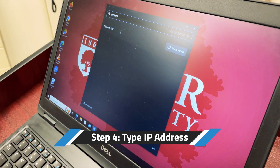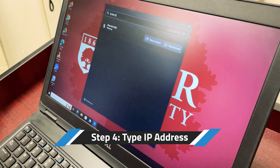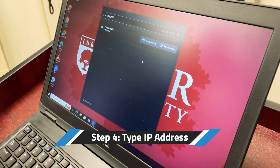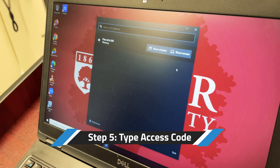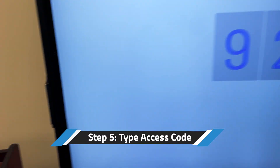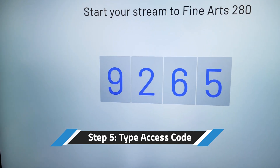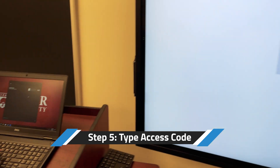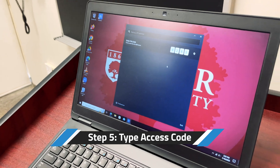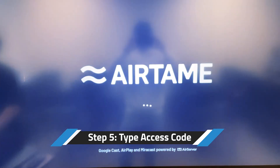Once you do that, you should see the room come up on the screen. You can favorite it if you're going to be in this room frequently. Next, press share screen and then a code should come up on the screen of the room that you're in. Type in that code on your computer and your screen should automatically start displaying on the smart display.